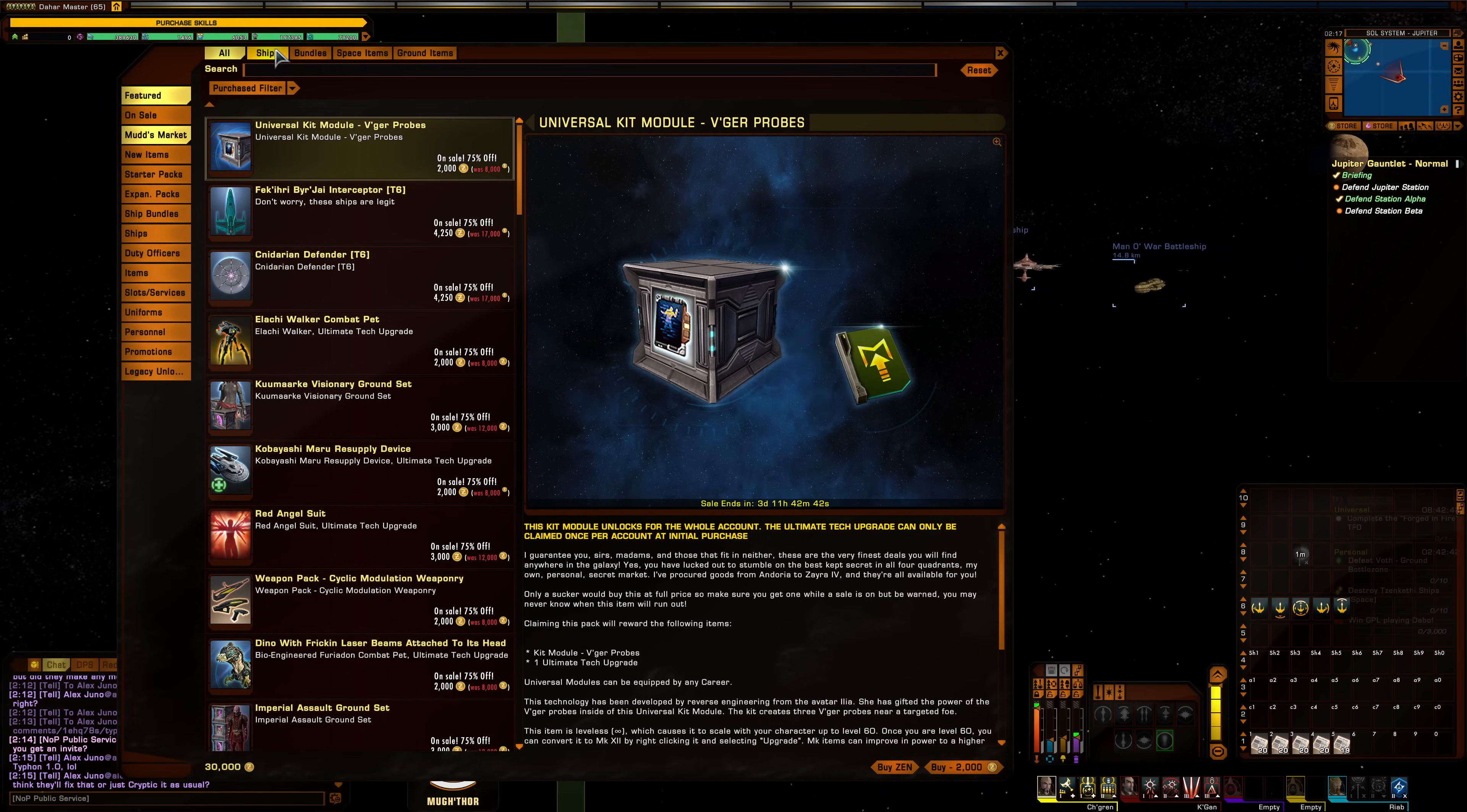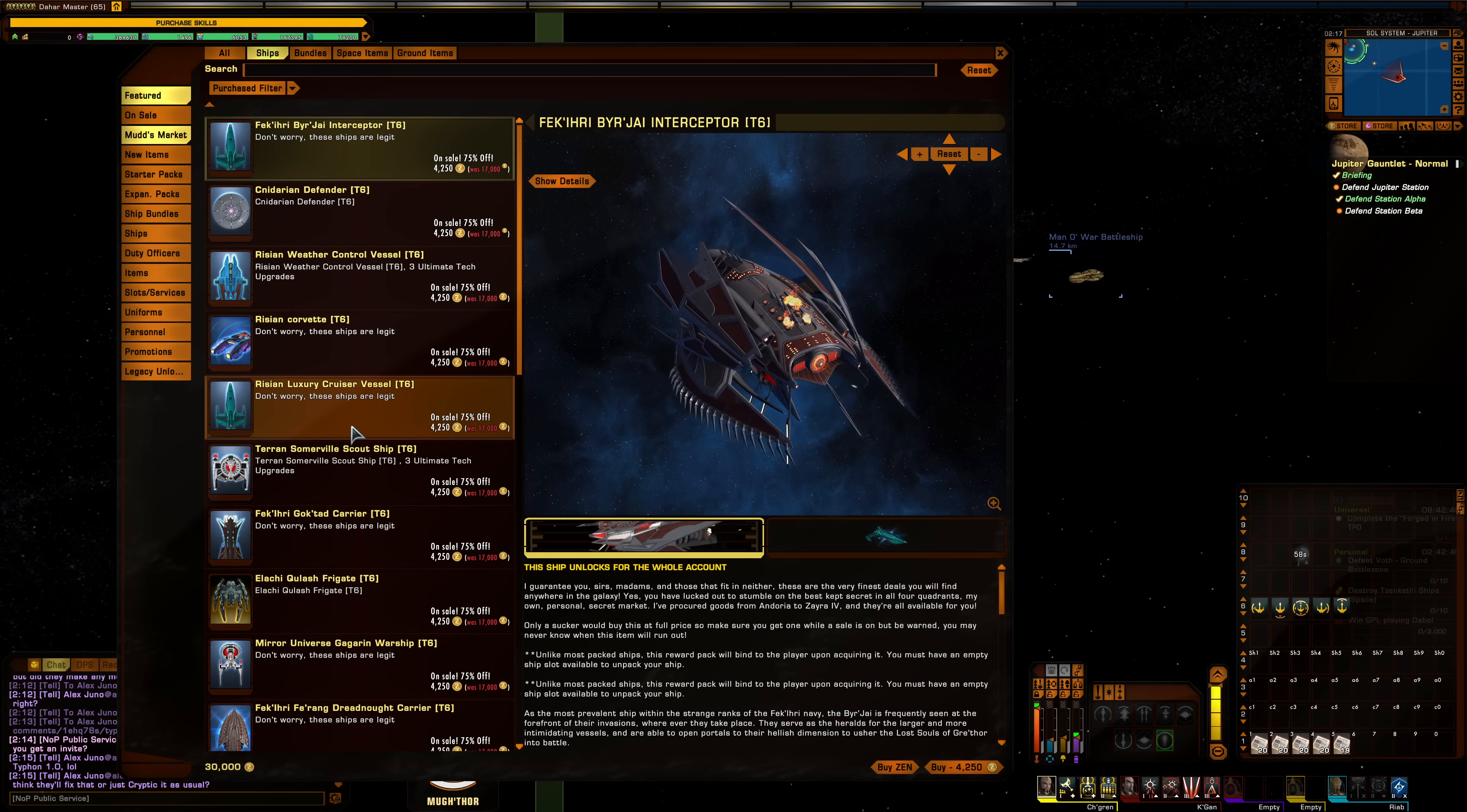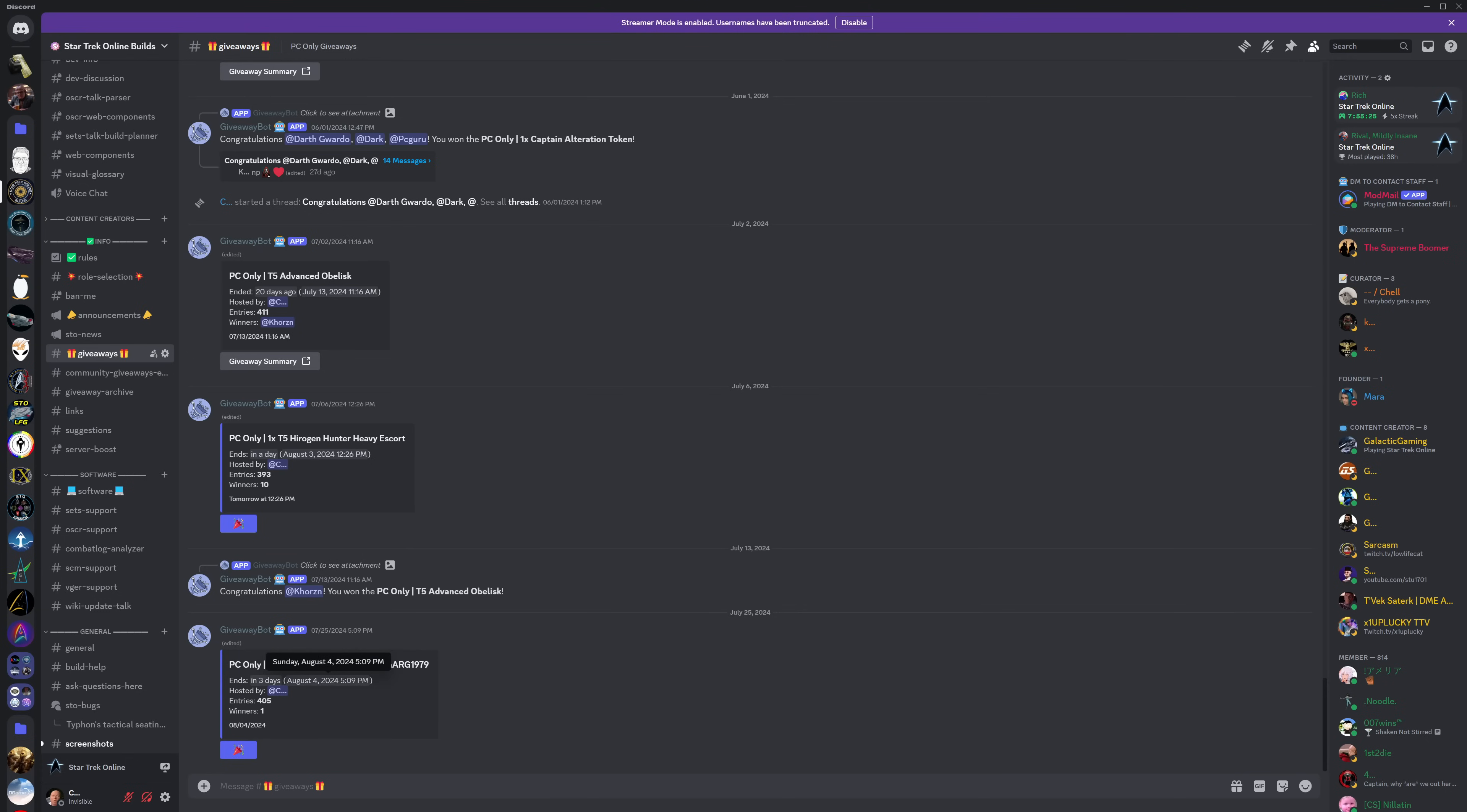And over on the Builds Discord, we have a T6 coupon up for grabs for PC players, courtesy of Martin. So all you have to do to enter is go to the Giveaways channel over in the Builds Discord, which is linked down below, and hit this blue party icon right below the Giveaway post. That's all you have to do to enter, and that drawing will end on August 4th at 5.09 p.m. Central Time.